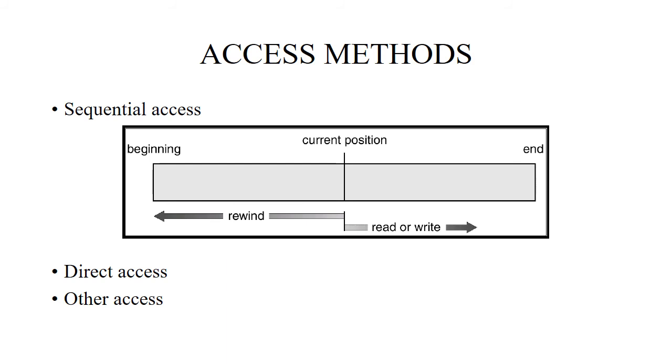Next comes direct access, also called relative access, in which the file is made of fixed length blocks that contain programs to read and write records in no particular order. The difference between sequential access and direct access is there is no particular order of accessing the information. It is based on the disk model of a file. Here the file is viewed as a numbered sequence of blocks or records used for immediate access to large amounts of information.